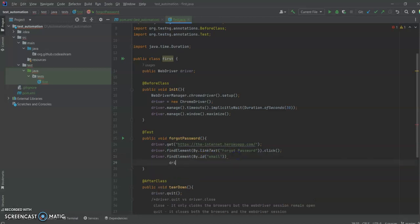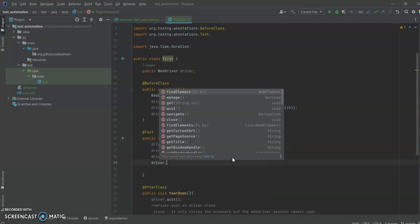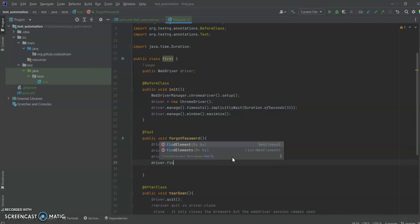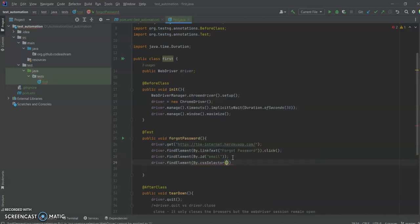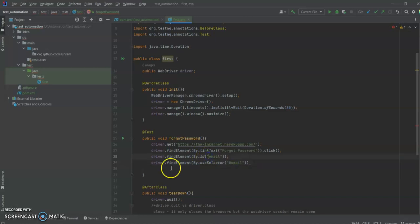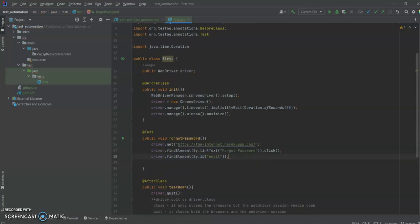If you are using driver.findElement(By.cssSelector), then in that case you would use a hash. But if you use a hash in By.id, it won't work — the locator won't find the element.